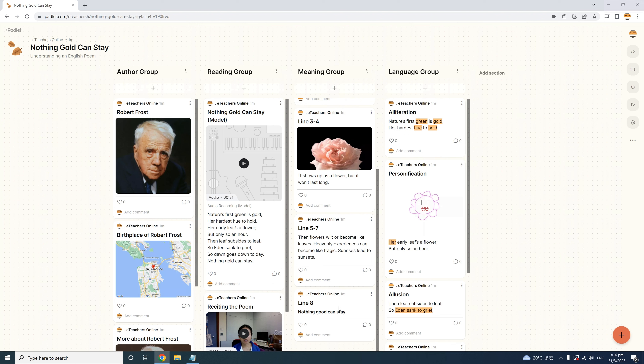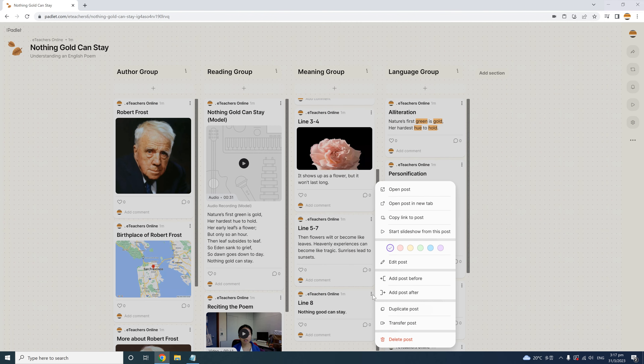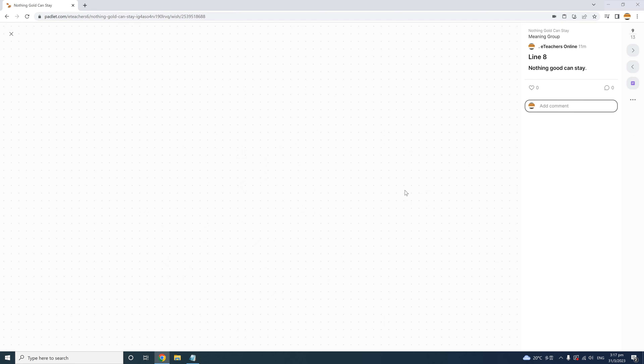If you want to see more options for managing posts, go to any post and click on the three-dot more icon. You'll see a menu of options pop up. If you click 'Open Post,' you'll see the post in full screen mode. This is great when you're presenting or reviewing content by projecting it in class or in an online lesson. To exit full screen mode, click the close icon.